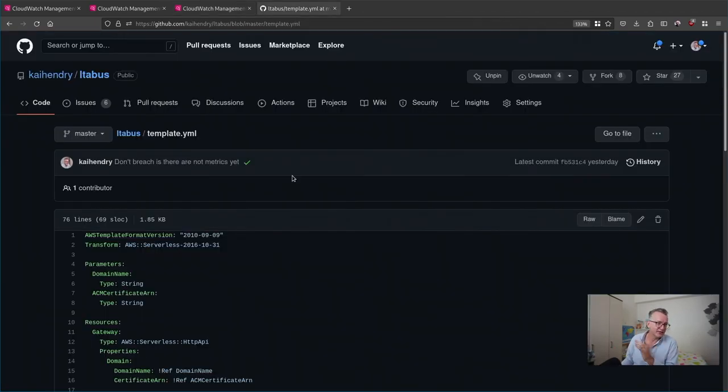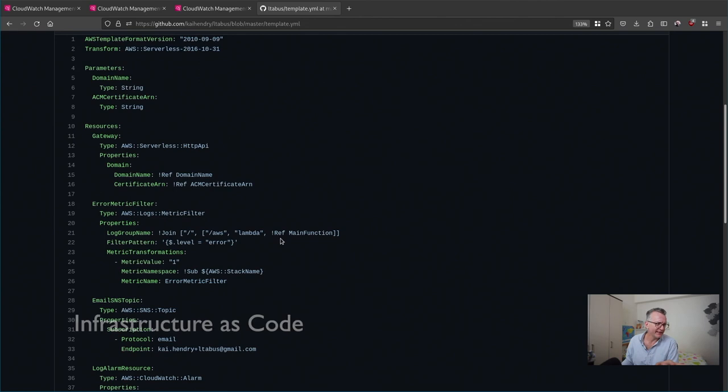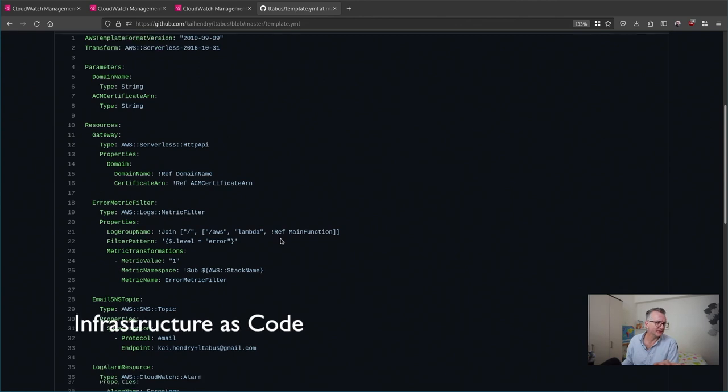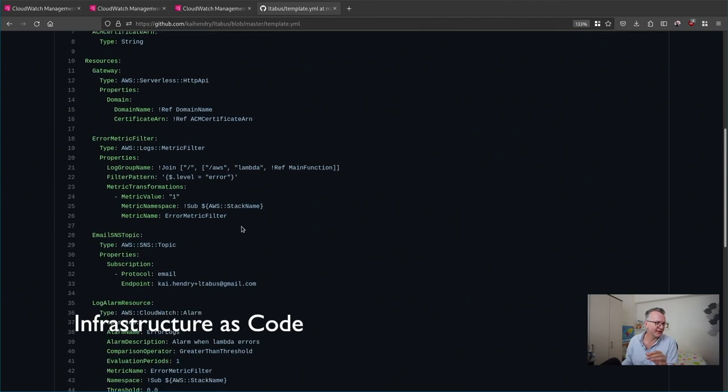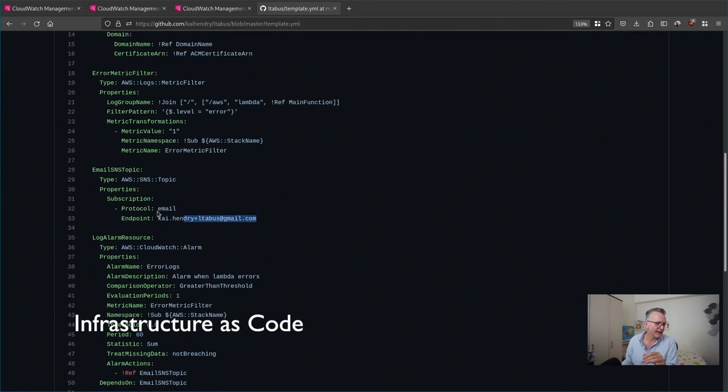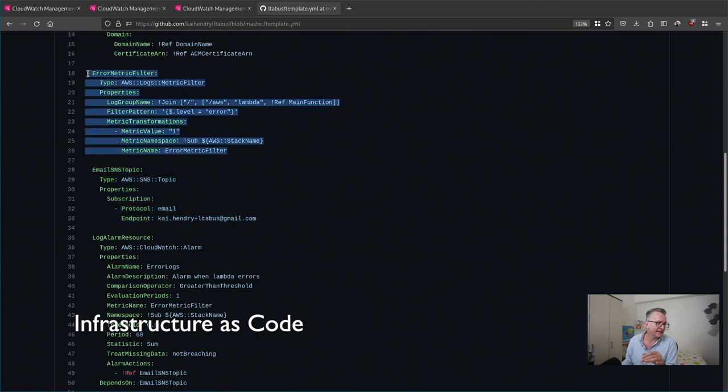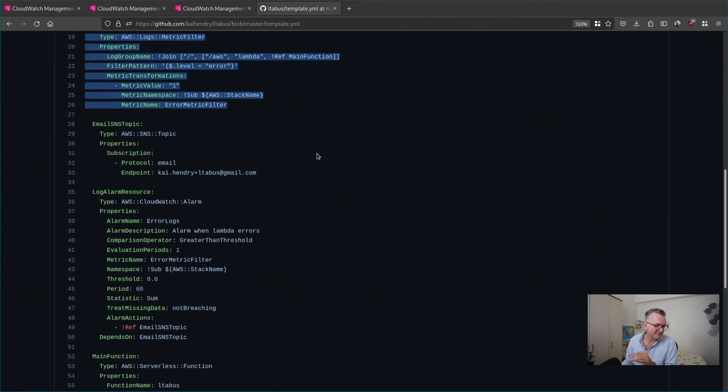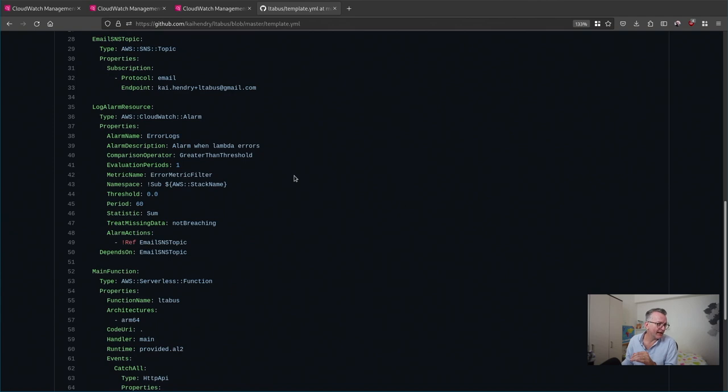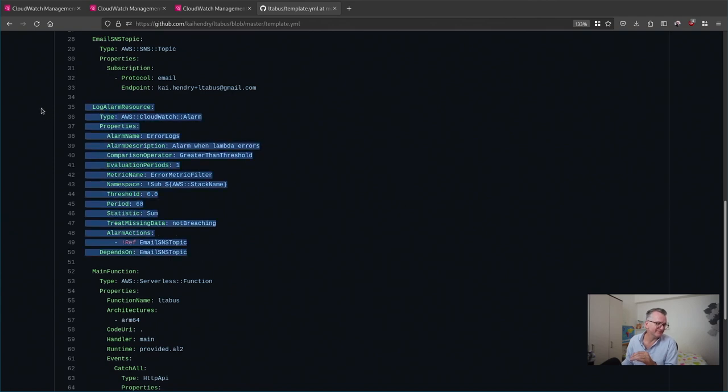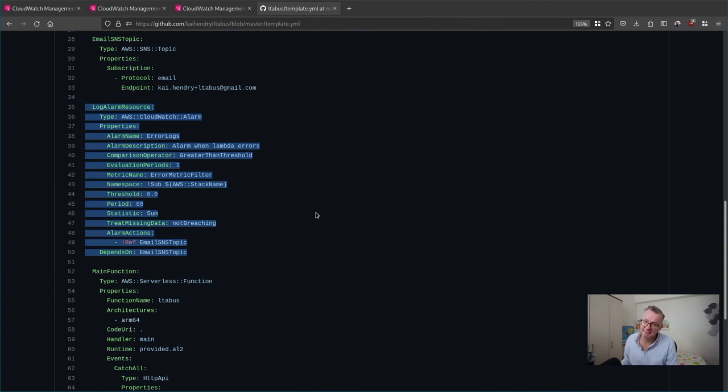You can set this all up in CloudFormation. Like here, I have the SNS topic set up. Here, I have the metric filter set up and the alarm, which unfortunately is a little bit complicated. But of course, you can just template this out and away you go.